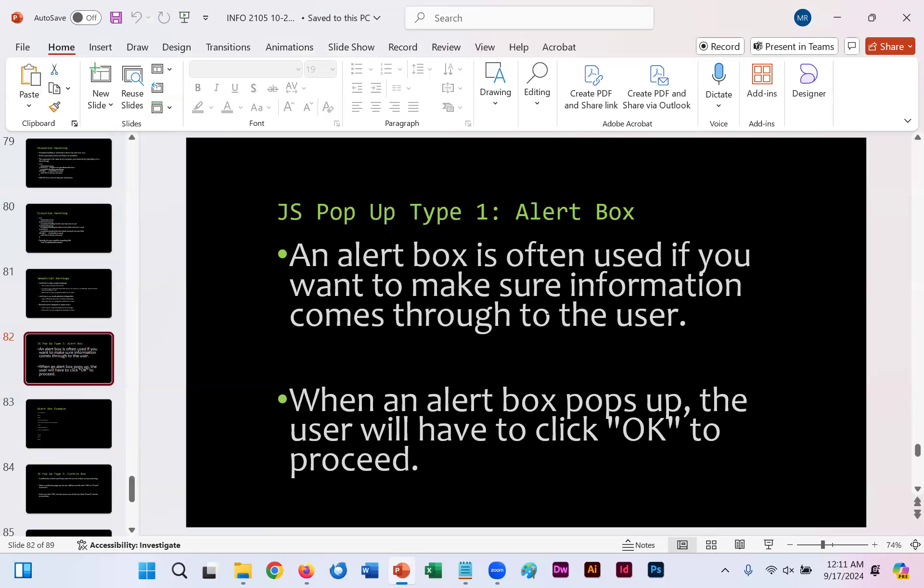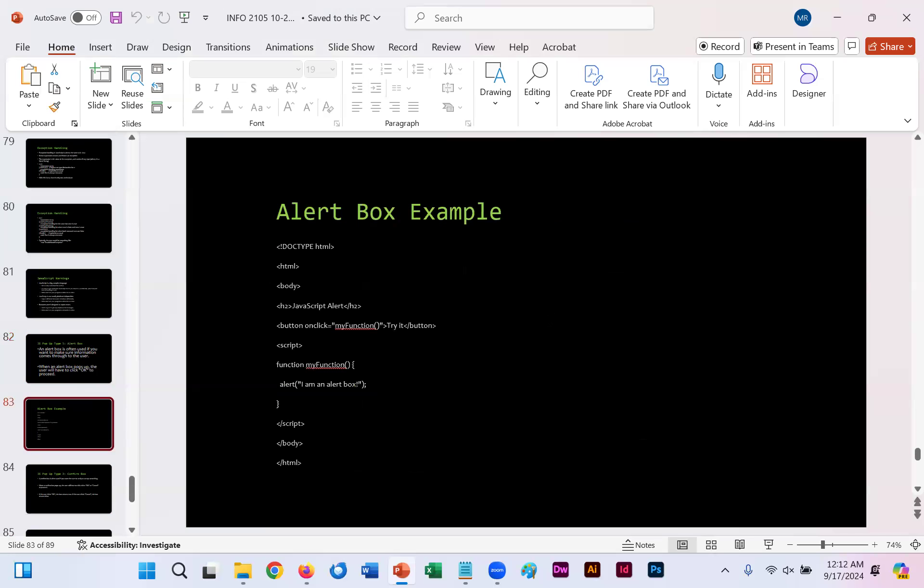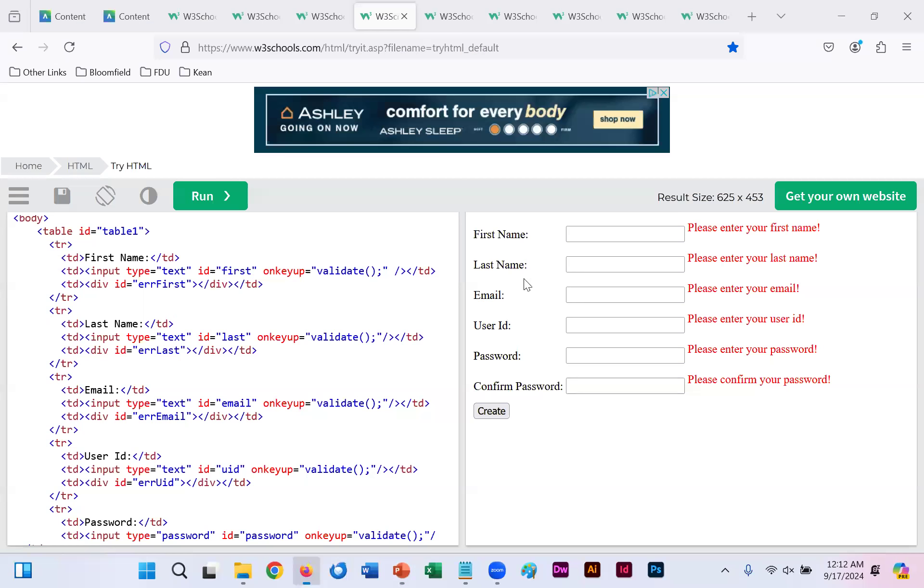The rest of our slides within this lesson provide us with different examples of other JavaScript options. On slide 82 here, we're describing what an alert box is. In this example, an alert box is often used if you want to make sure something comes through correctly to the user. When an alert box pops up, the user will have to click OK to proceed. If you were to copy this simple code into your WYSIWYG, you click a button that says try it and all you get is an alert that says I am an alert box.